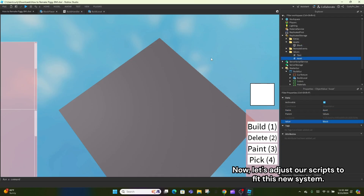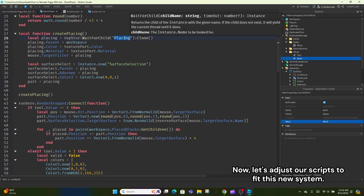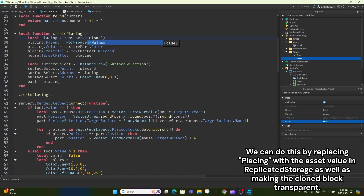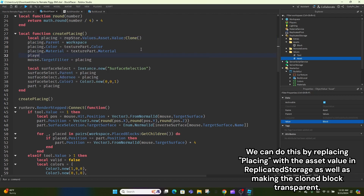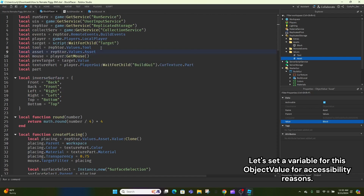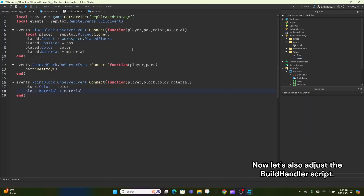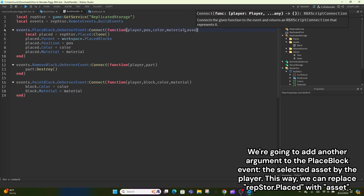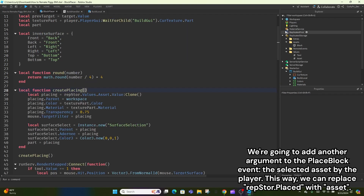Now let's adjust our scripts to fit this new system. We can do this by replacing 'placing' with the asset value in Replicated Storage, as well as making the cloned block transparent. Let's set a variable for this object value for accessibility reasons. Now let's also adjust the build handler script. We're going to add another argument to the replace block event — the selected asset by the player.